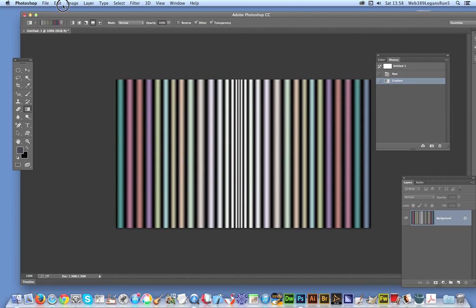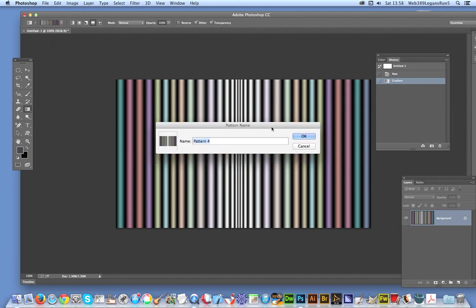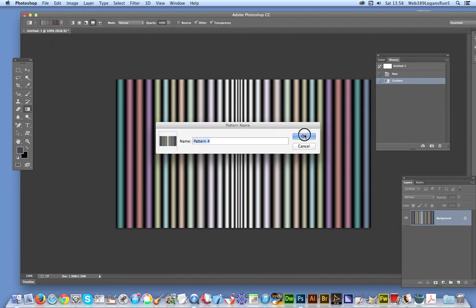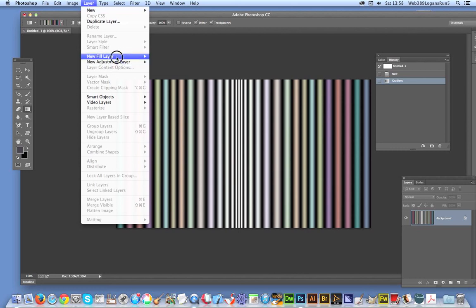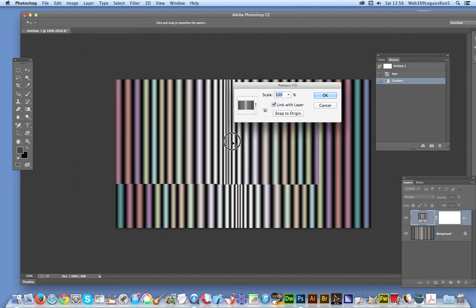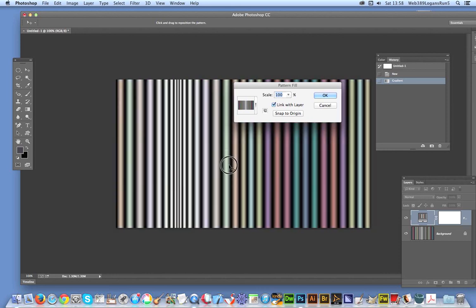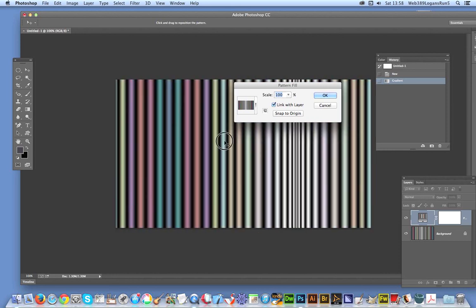Now define pattern and once you've done that you can then just go to Layer, New Fill Layer, Pattern just to see the actual pattern. Now you can actually just see it just by dragging it across and dragging around.